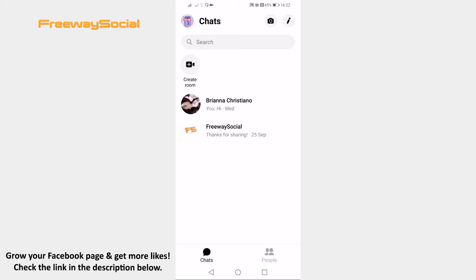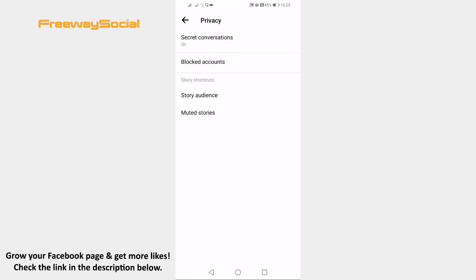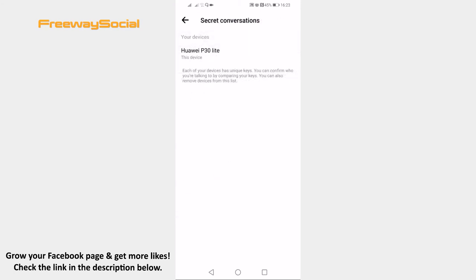Just follow these steps. Open up the Facebook Messenger app and login to your profile if you haven't already. Click on your profile picture at the top left corner of your screen. Go to the privacy section and click on secret conversations. As you can see, secret conversations are already enabled on my profile. Once you come to this section, just enable the secret conversation here.